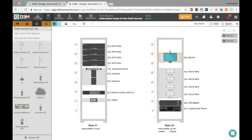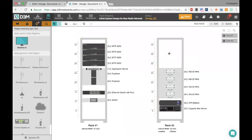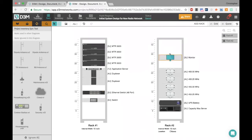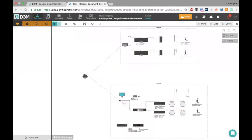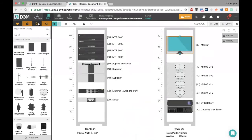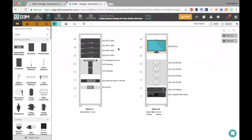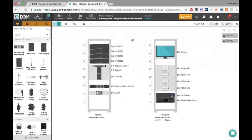Once everything is either added to a rack or explicitly ignored, the sync notification goes away — confirming everything is in sync between my topology, rack, and inventory. Switching between topology, rack, and inventory, there's no notification, meaning I know everything's been accounted for. No errors, nothing forgotten — it looks very professional and consistent.